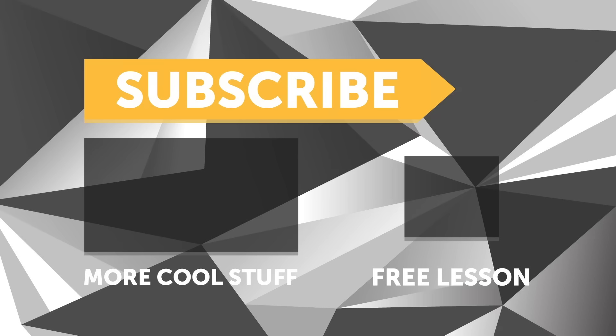If you liked that video, make sure you give it a thumbs up and if you're not already a subscriber, make sure you're subscribed. We release a new video every week.